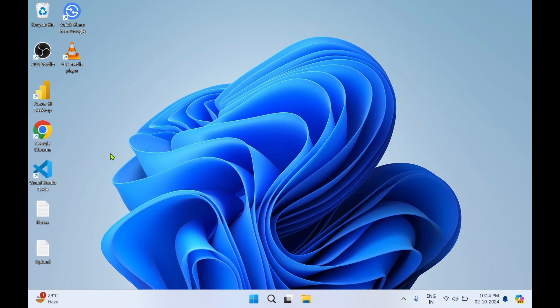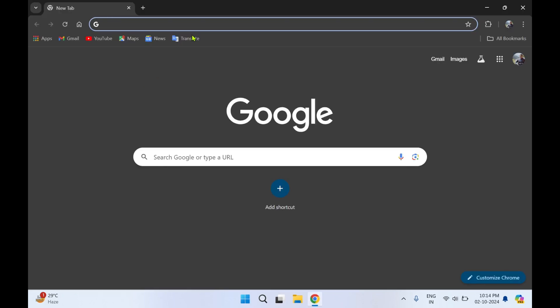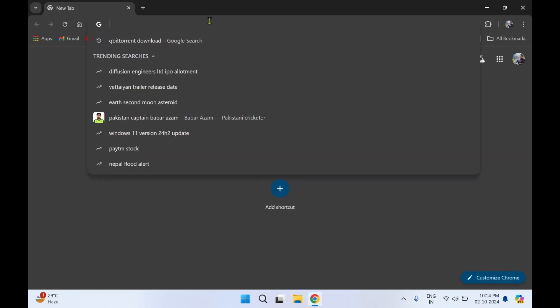Hello guys, welcome to my YouTube channel Rishi Labs. In today's video we will see how to download and install qBittorrent. Let's get started. For this you'll require a web browser, I'll make use of Google Chrome. In the address bar you need to type 'qBittorrent download'.